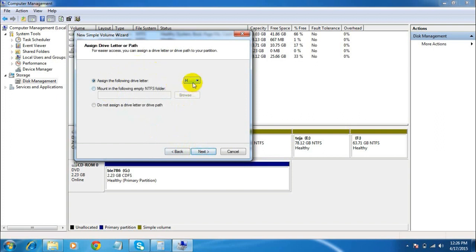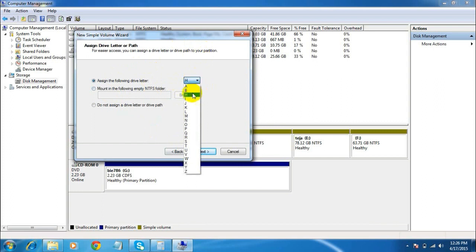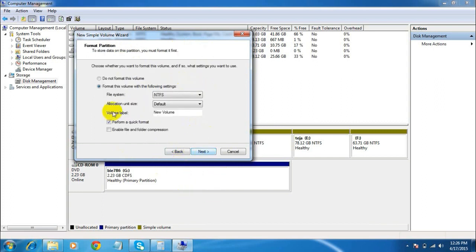Here, select a letter you want to assign to your new drive. As you know, you have Local Disk C, Local Disk D, Local Disk E, Local Disk F, and so on. The default here is H, so you can select any letter. I'll go with the default, H. Click Next.